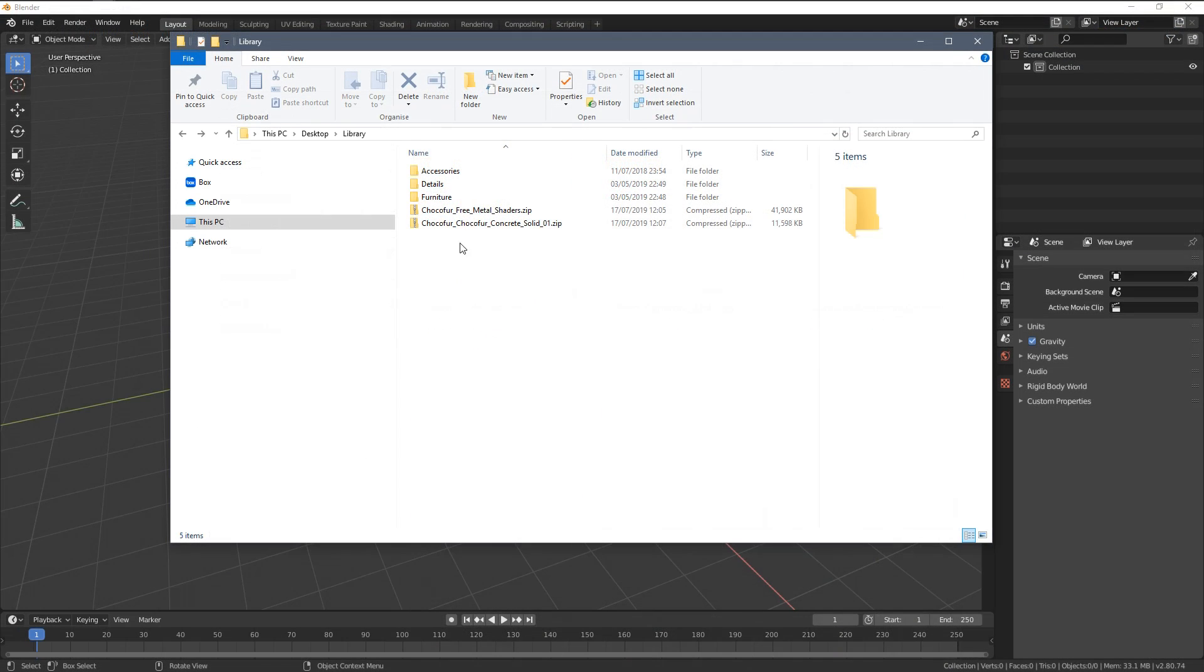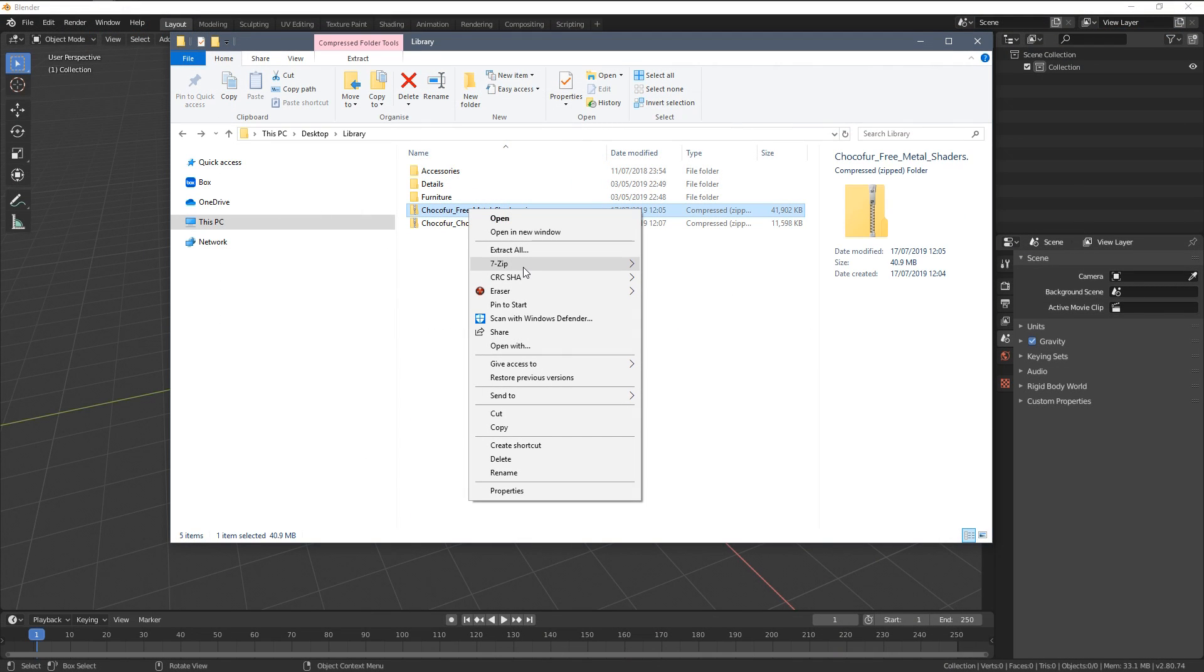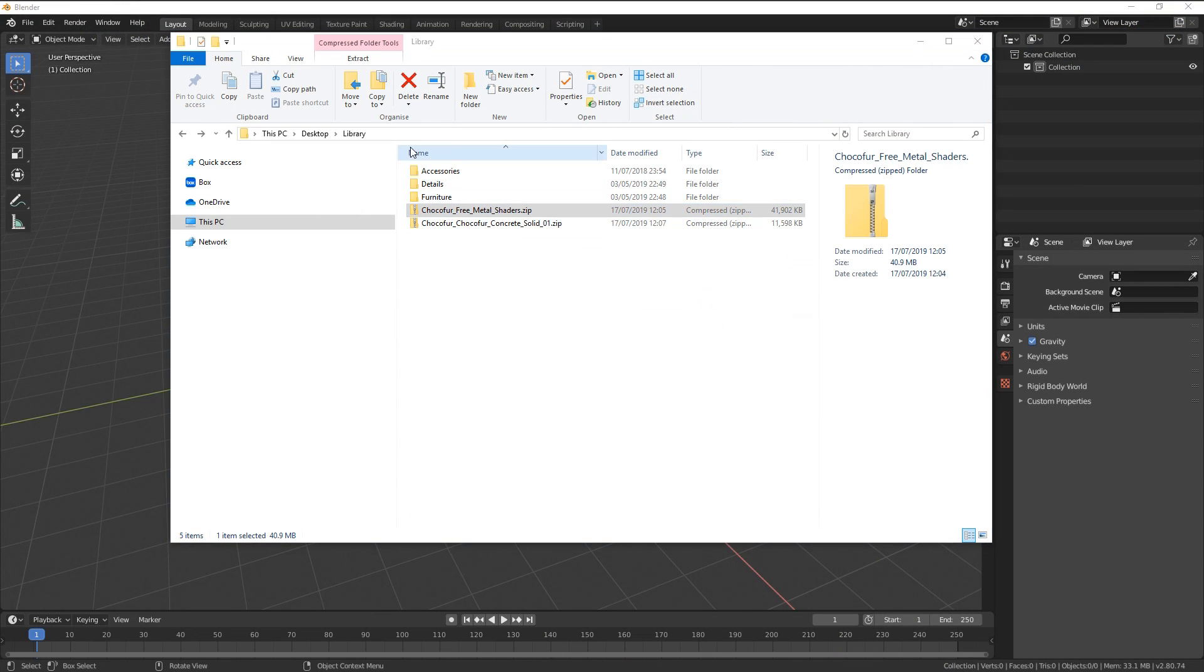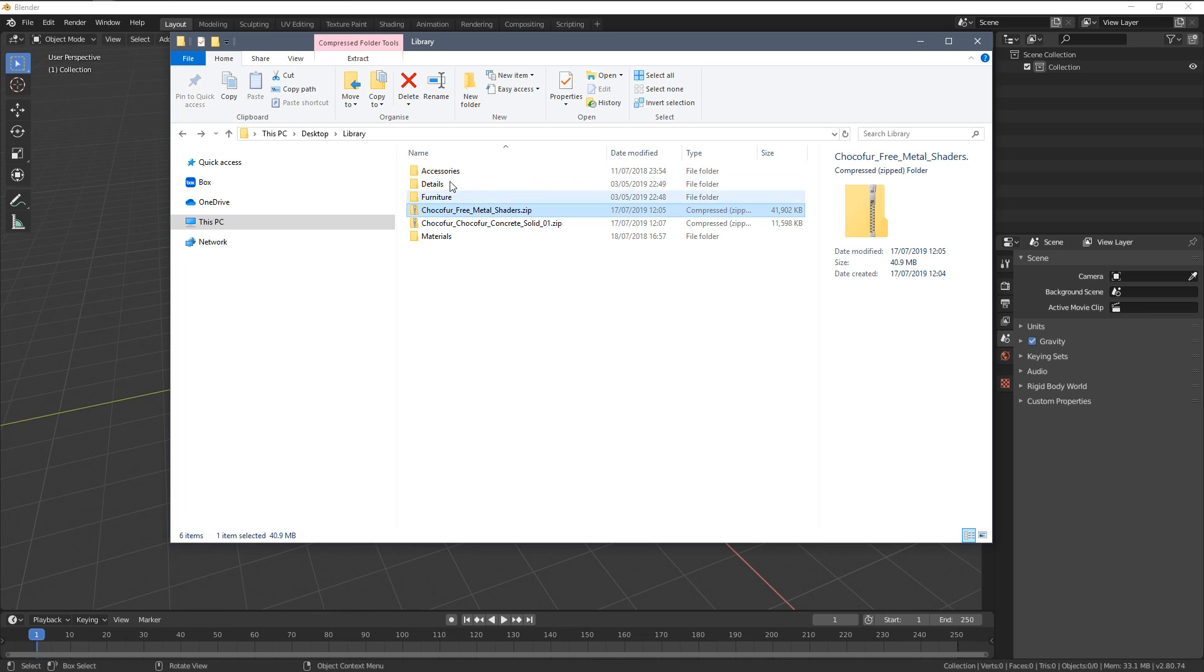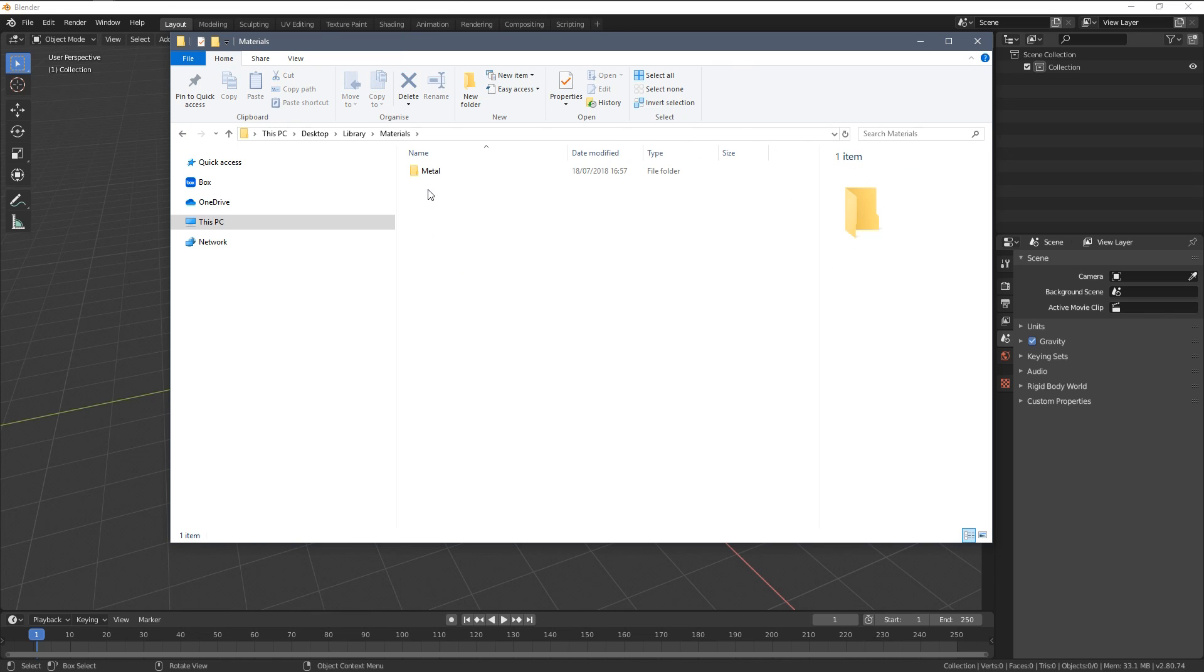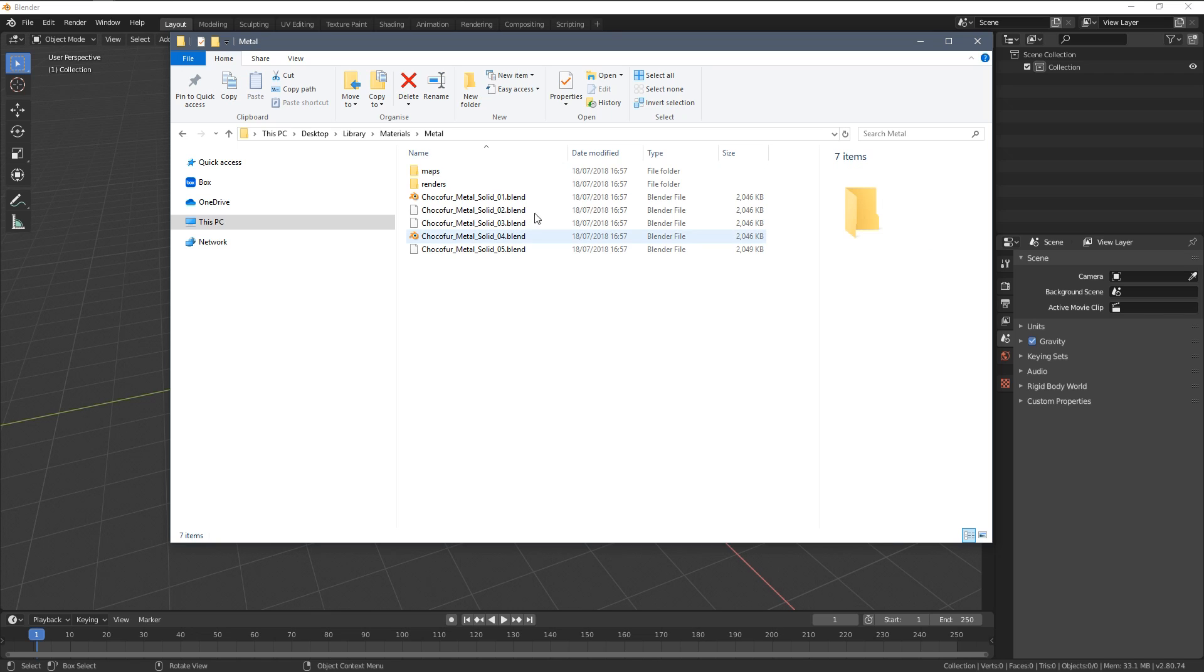I will now unzip the metal shaders and the way they behave is basically the same as the model packs so we will have the main materials category established and then there is this metal subcategory with all of the shaders inside.